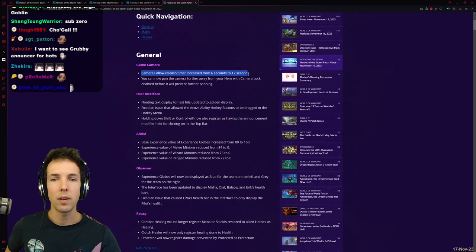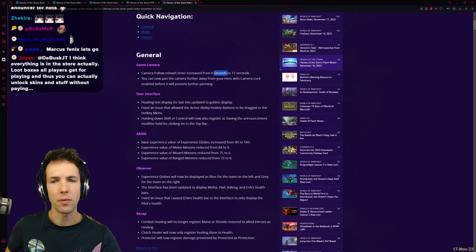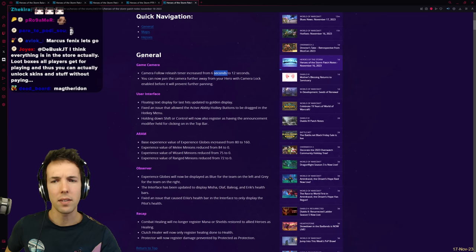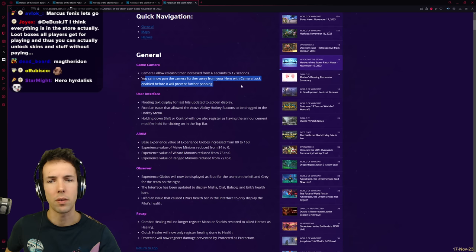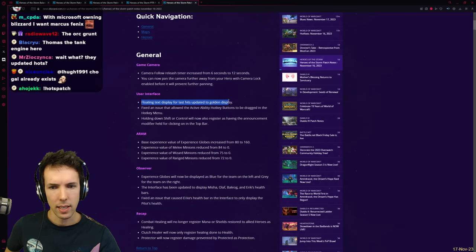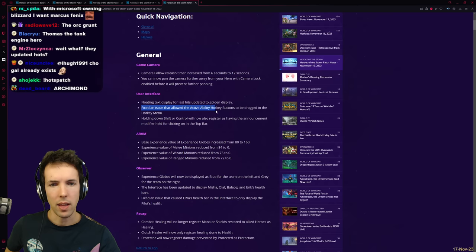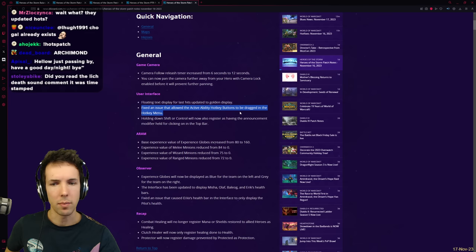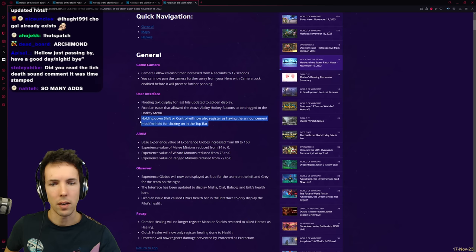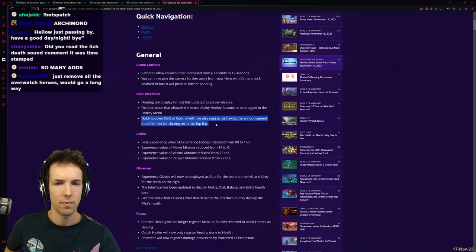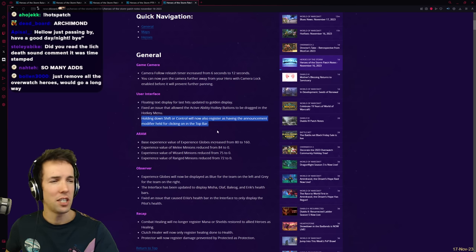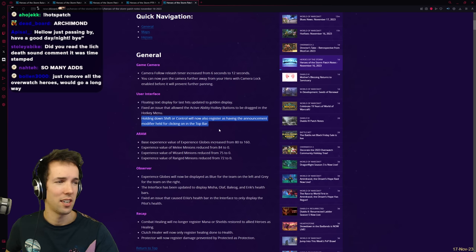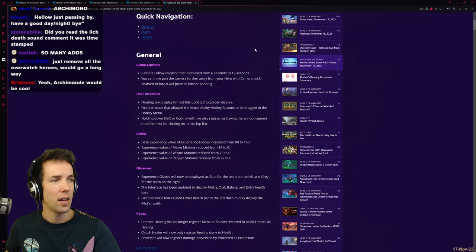Camera Follow Release Timer increased from 6 to 12 seconds for the game camera. You can now pan the camera further away from your hero with Camera Lock enabled before it will prevent further panning. Floating Text Display for Last Hits updated to Golden Display. Fixed an issue that allowed the Active Ability Hotkeys button to be dragged in the hotkey menu. Holding down Shift or Control will now also register as having the announcement modifier held for clicking on the top bar. Not just Alt. What an interesting niche change. So, if you hold Shift left click and you click something on the top bar, it will say like Alarak is missing.